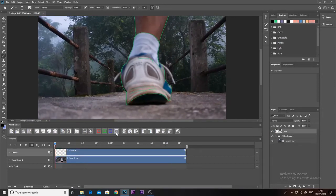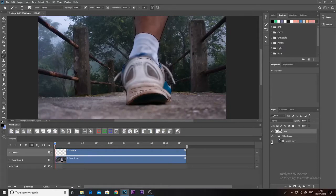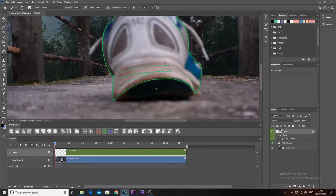So now if we turn off our background layer, you can see — make sure to do this step from time to time to correct any mistakes you might have made in your line work, like I'm doing here.